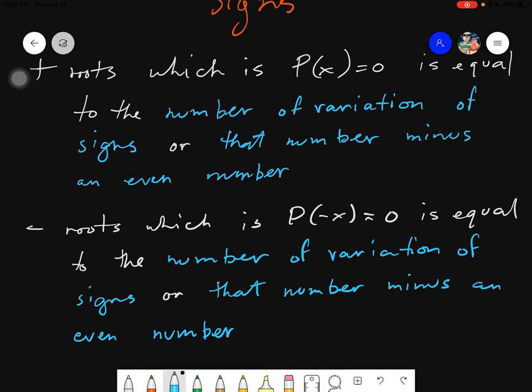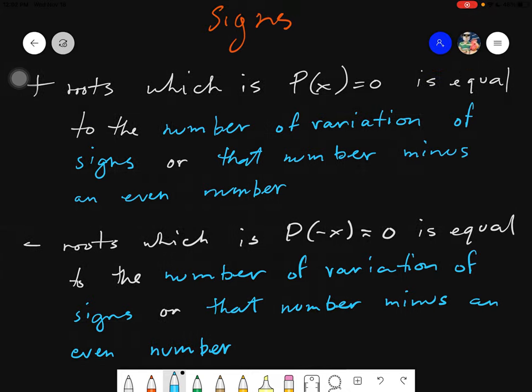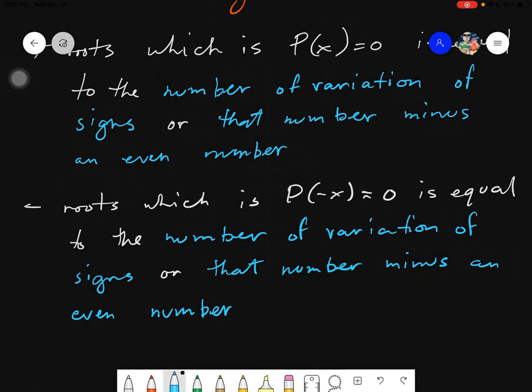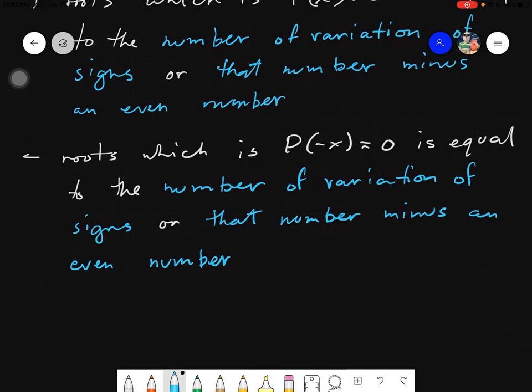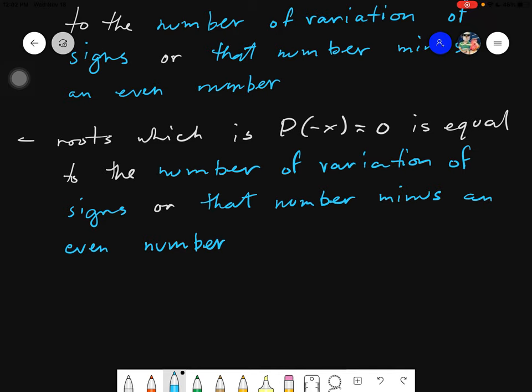First: the number of positive roots, where P(x) = 0, is equal to the number of sign variations, or that number minus an even number. Next: the number of negative roots, where P(-x) = 0, is equal to the number of sign variations, or that number minus an even number. So they are analogous to each other, but the difference is in this part.